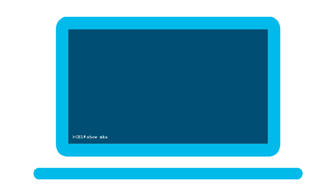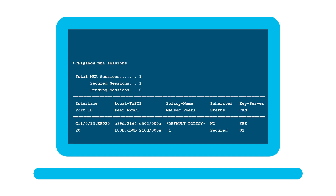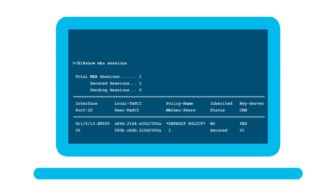After configuring Cisco MACsec as a service, use the show MKA session command to verify that the configuration was successful. As you can see from the show command output, the service instance on which the MKA session is active and secured confirms that the configuration is successful. That's how simple configuring Cisco MACsec as a service is.